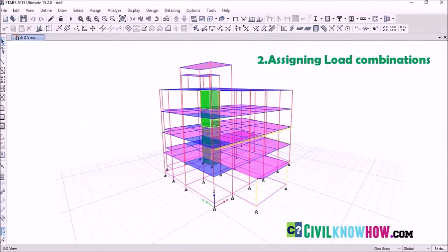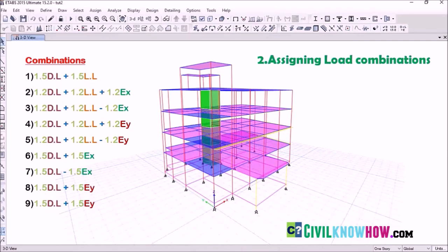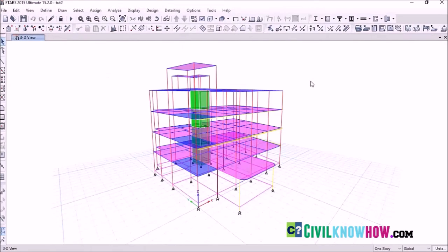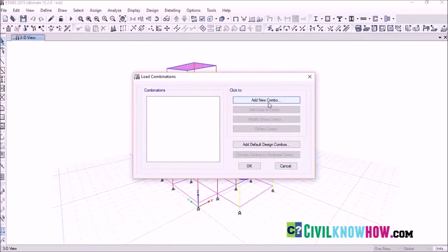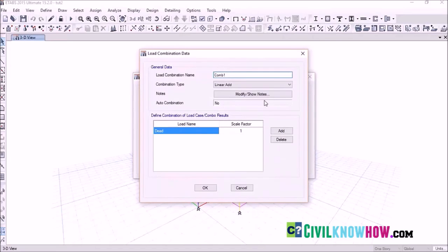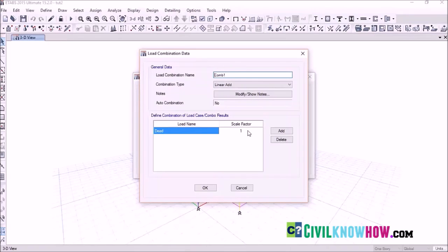Now let's move to the second topic: assigning load combinations. There are nine different load combinations listed according to the Indian Standard code that we need to define in ETABS 2015's Load Combination dialog box. Go to Define, select Load Combinations, and in the dialog box select Add New Combo. Name the first combination COM1 and let the combination type be Linear Add. Combination 1 is dead load plus live load with a scale factor of 1.5.